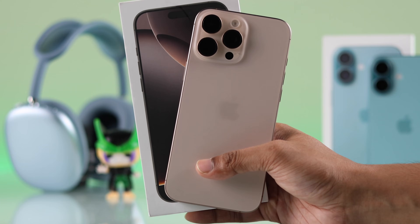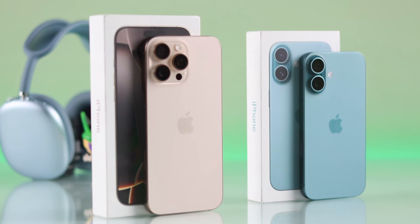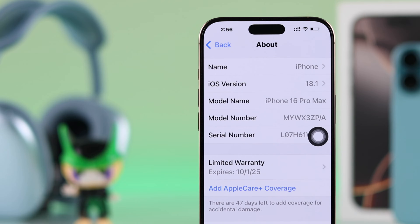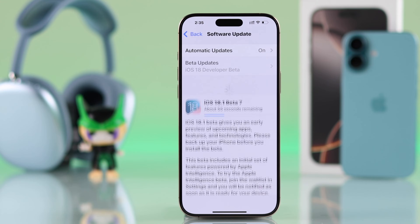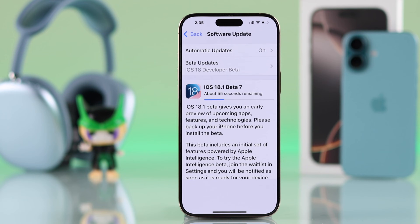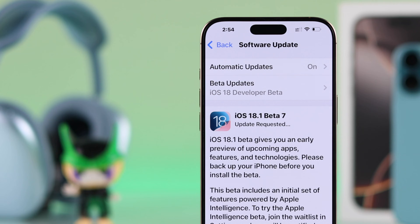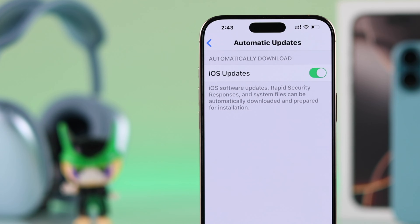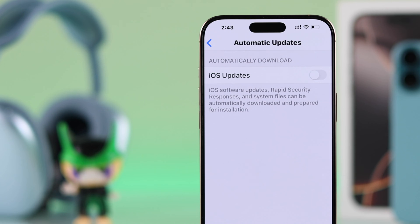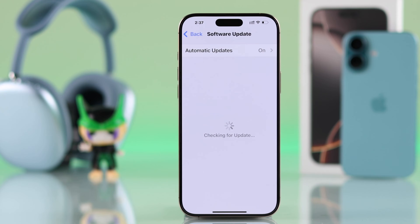If you want to know how to stop your iPhone 16, 16 Pro Max, or Plus from automatic updates — whether it's an install, download, or iOS update in progress — let me show you how to turn off automatic iOS updates, even if it's already updating on iPhone 16.